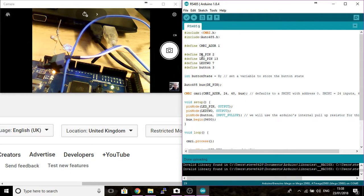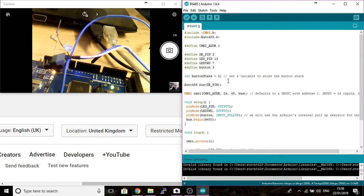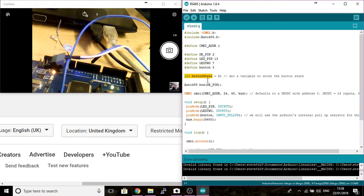So the basic setup on the Arduino code is over here. I've set up button defined on pin 3. So pin 3 has been labeled up as button. I've got a button state variable set up so we can store the state that the button is in to use later.